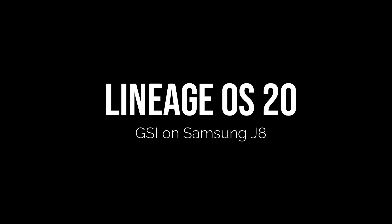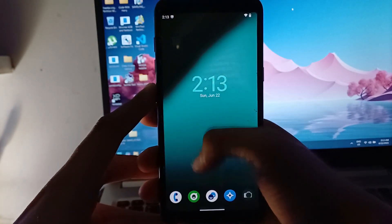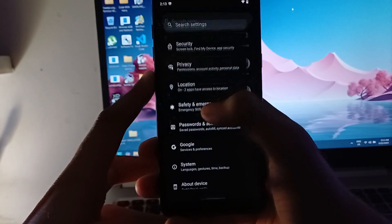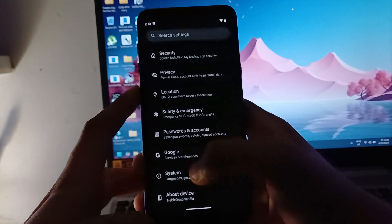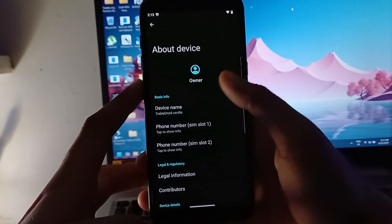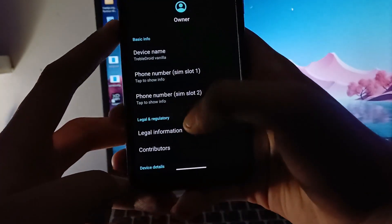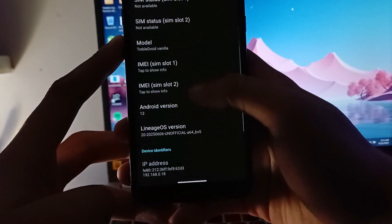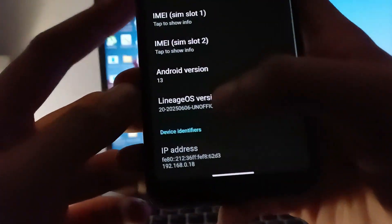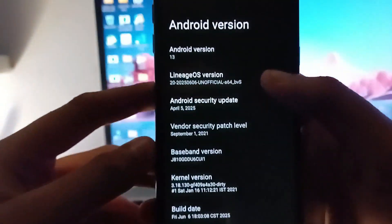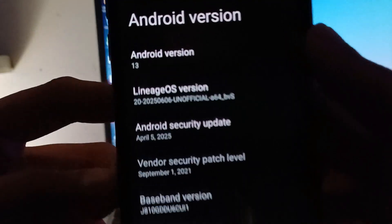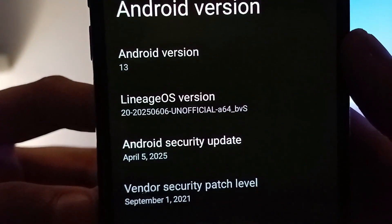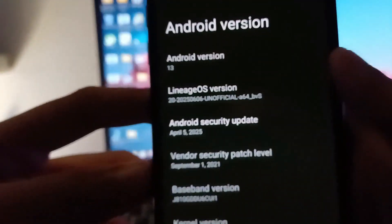So guys, now we are going to install LineageOS 20 on Samsung Galaxy J8 and I'll just give you an initial preview that it is indeed LineageOS 20 and yes, it is the latest one. As of now, while I'm making the video, it is the latest one with security patch of April 5th, 2025.